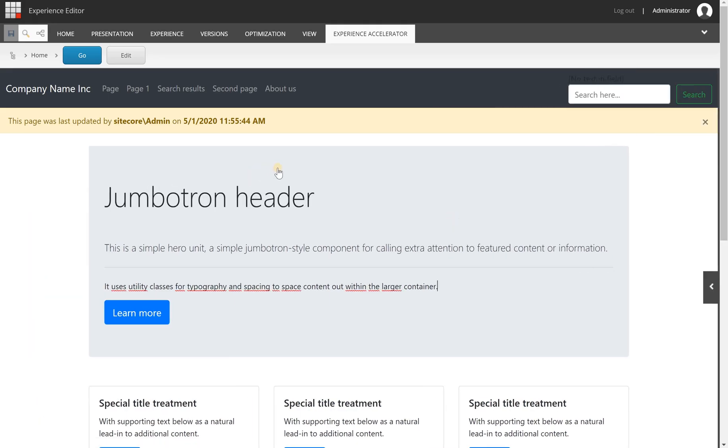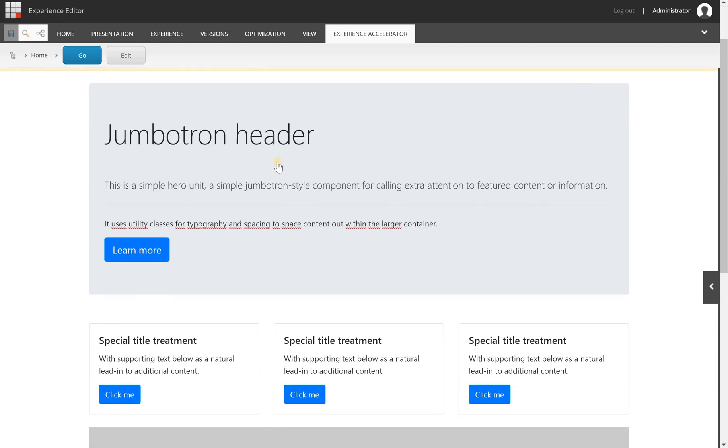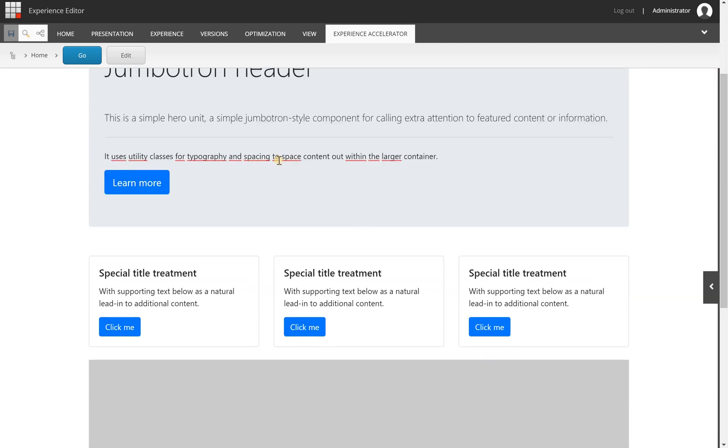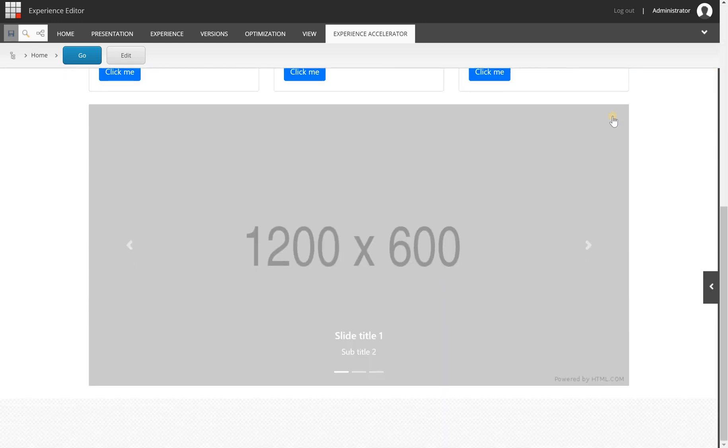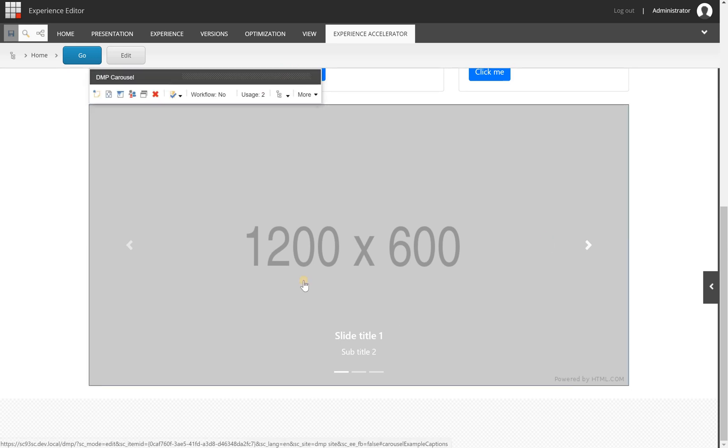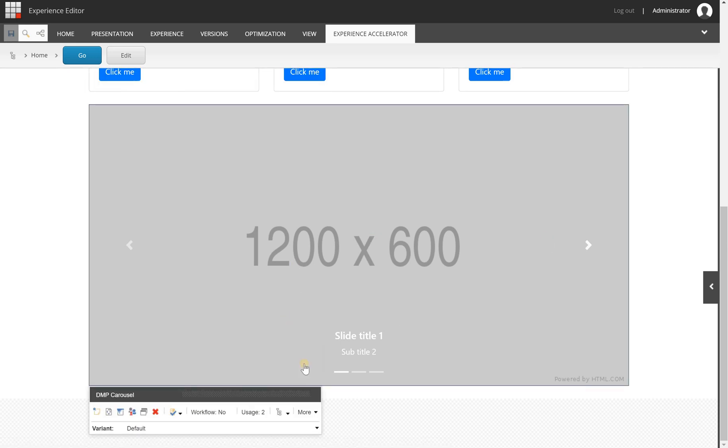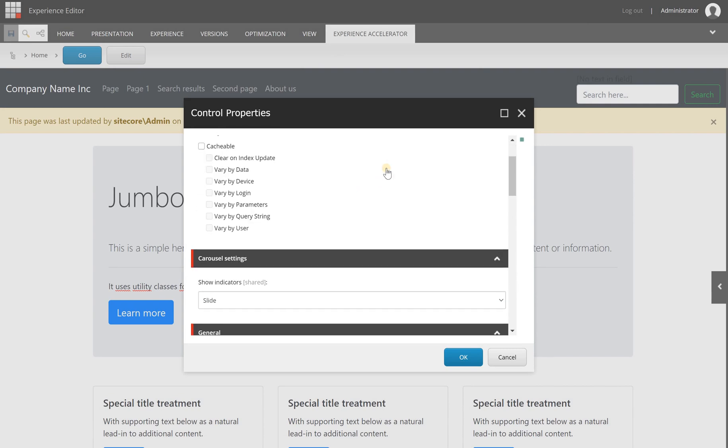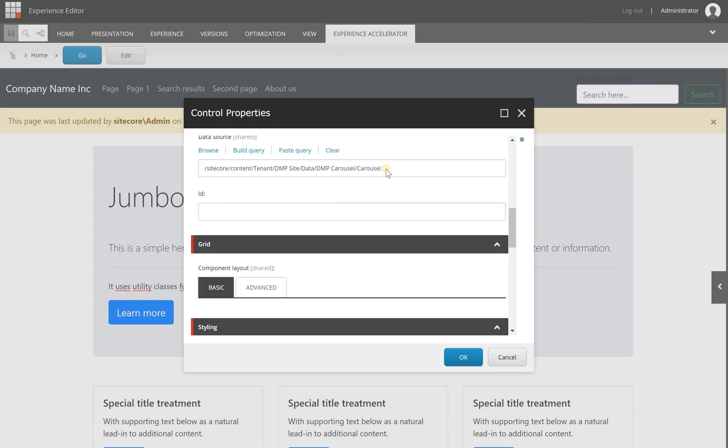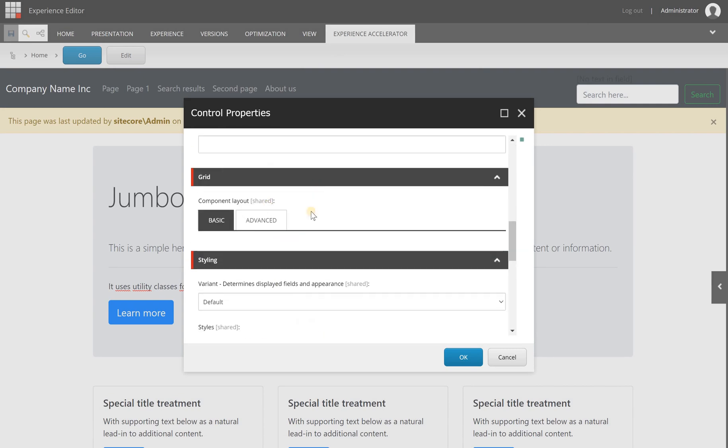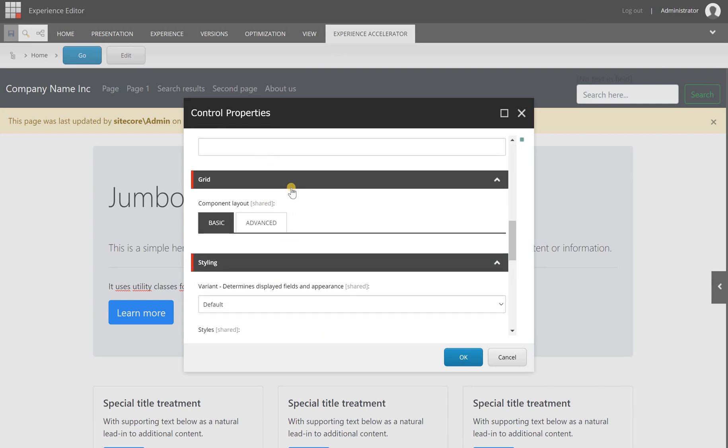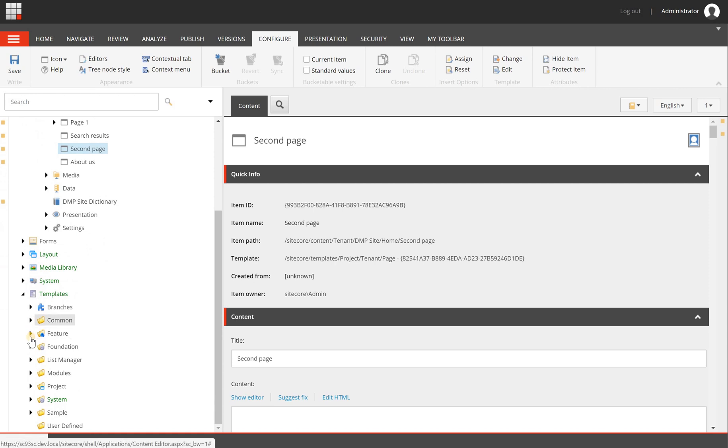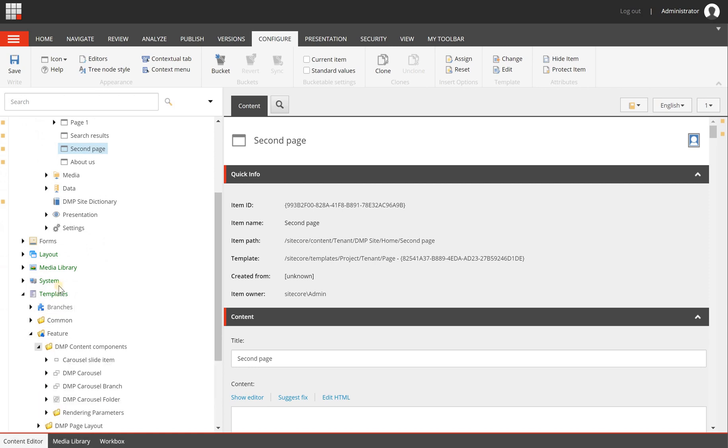I have created pretty easily a home page based on all the Bootstrap design elements and created my own carousel. If I go to here you will see that the grid is in here as well, but I can remove it pretty easily by going to my rendering parameters.